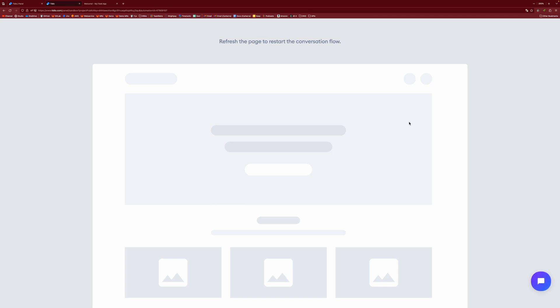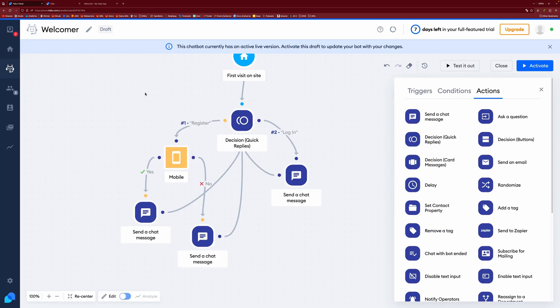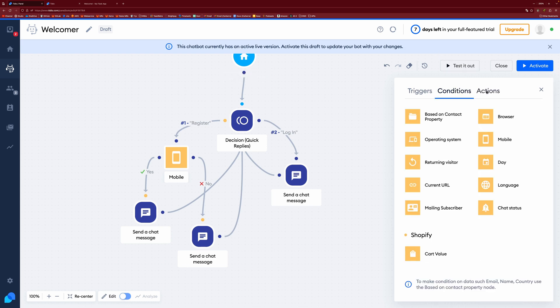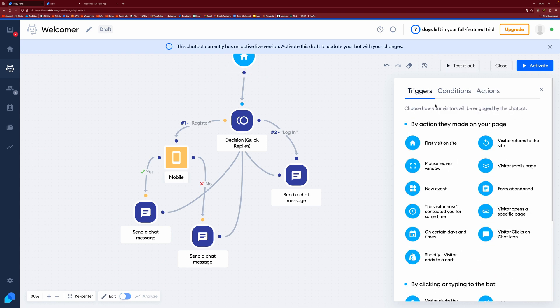If we tested that out, we can see if I do register, because I'm not on mobile, we get a not mobile registration help. If I were to do it on mobile, then I would get the mobile one. So you can use all these different conditions and actions and triggers to create some pretty complicated chatbots.